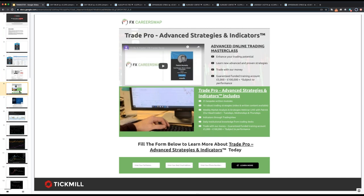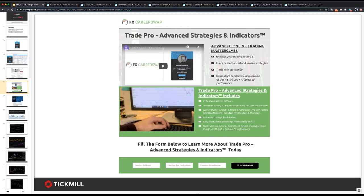What we're addressing at FX Career Swap is the issue of capitalization, which is what most new traders struggle with. You can have an excellent trading plan and even deliver 30 to 50% a year, but if you're only trading a thousand dollar or thousand pound account, that isn't going to move the needle for you. So we're looking to fund retail trading accounts to help them overcome that capitalization hurdle. You can reach out to me on LinkedIn for more information.